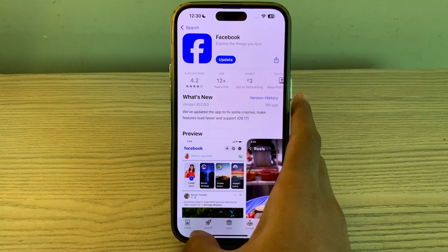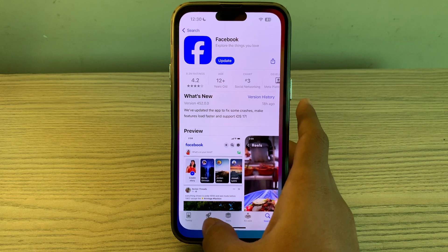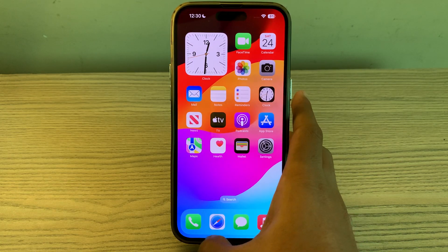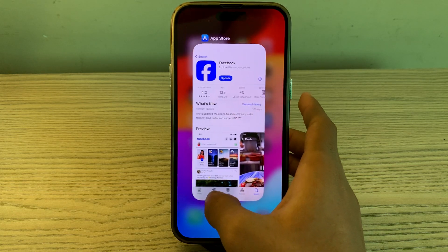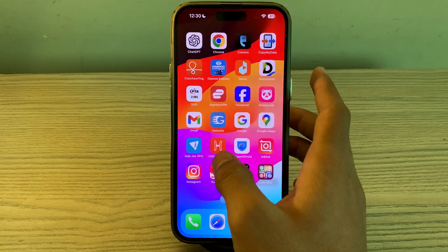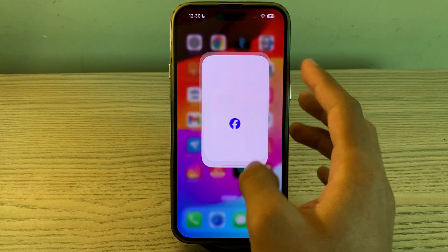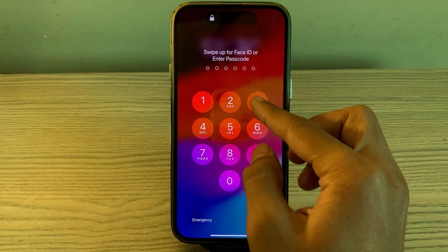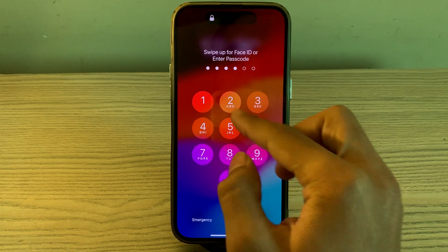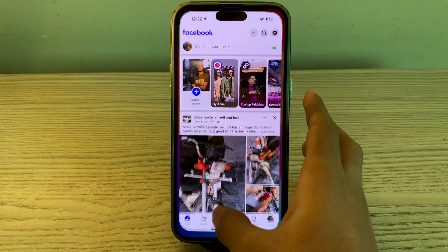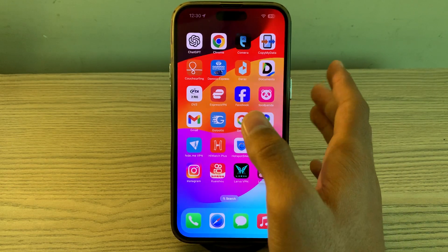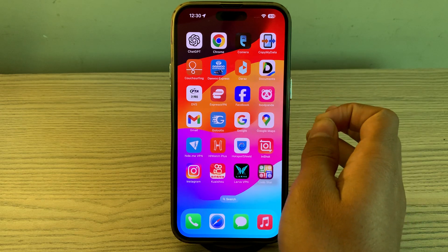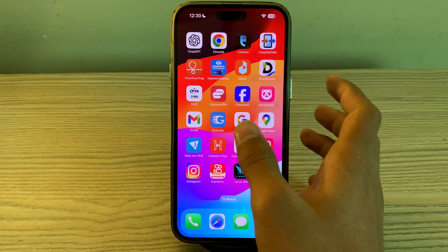If updating the app doesn't work, then you have to restart your Facebook app. Close the Facebook app completely and then reopen it. Try opening it again and see if the issue persists or not.